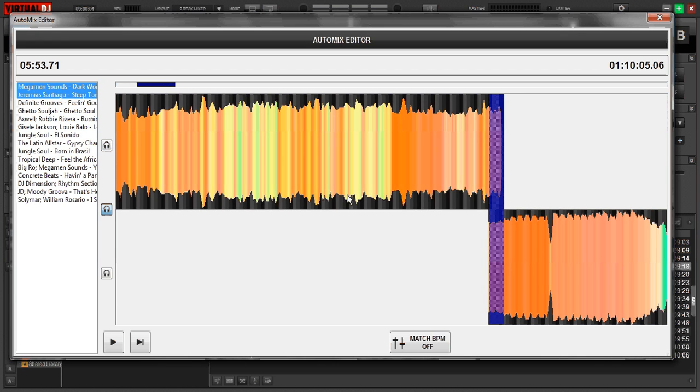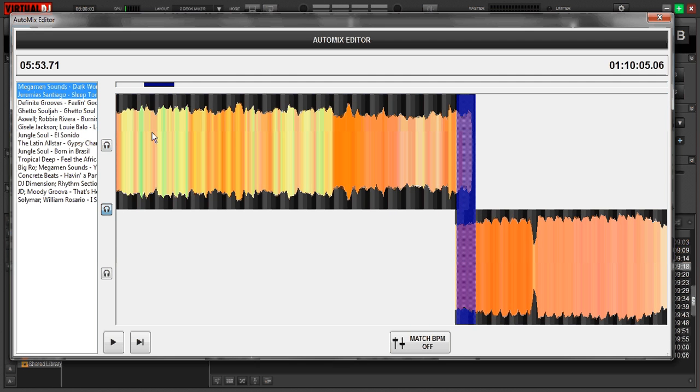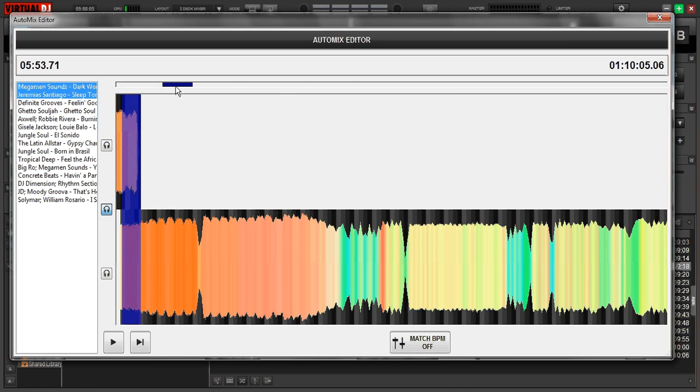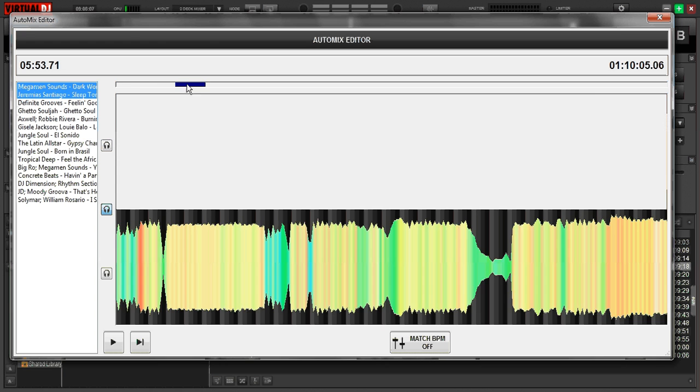You can zoom in and out by using the scroll wheel on your mouse. Grab this blue bar and you can drag through the tracks.